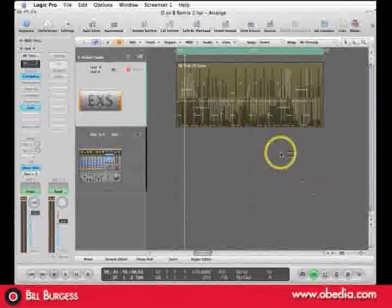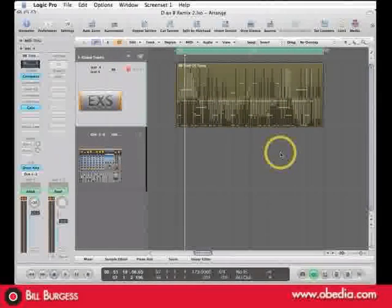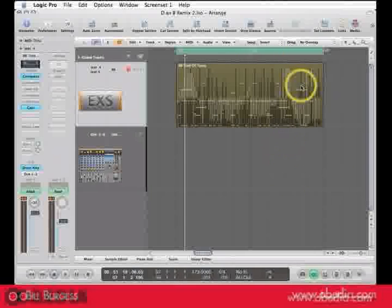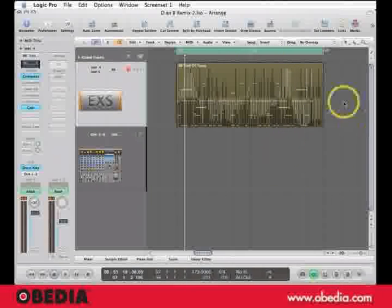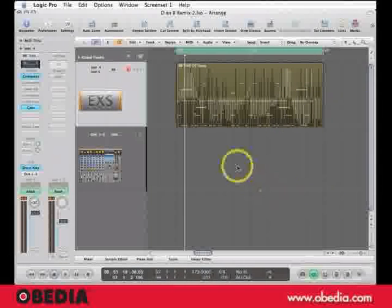In this session, we're going to learn how to save channel strip settings, which is entire stacks worth of plugins.